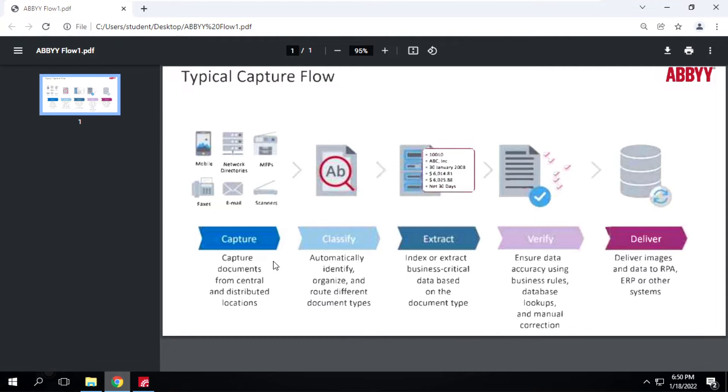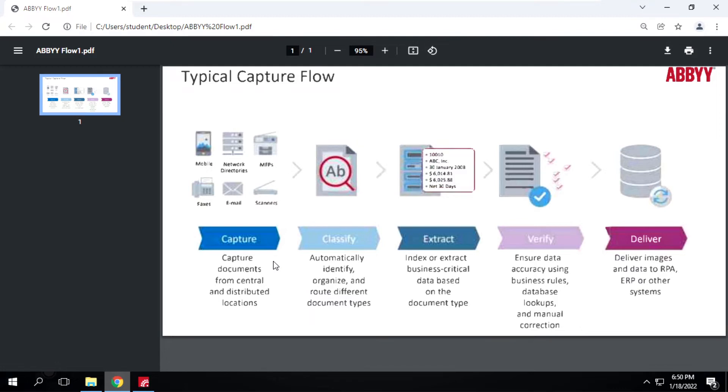Once classification is done, then it will extract all the necessary information from it and then pass to the next stage which is verification. If some characters are not certain whether they're extracted accurately or not, then it will pass that to the verification stage. Once verification is done, then it will export to the Excel file or store to the database as well. This is how it works.